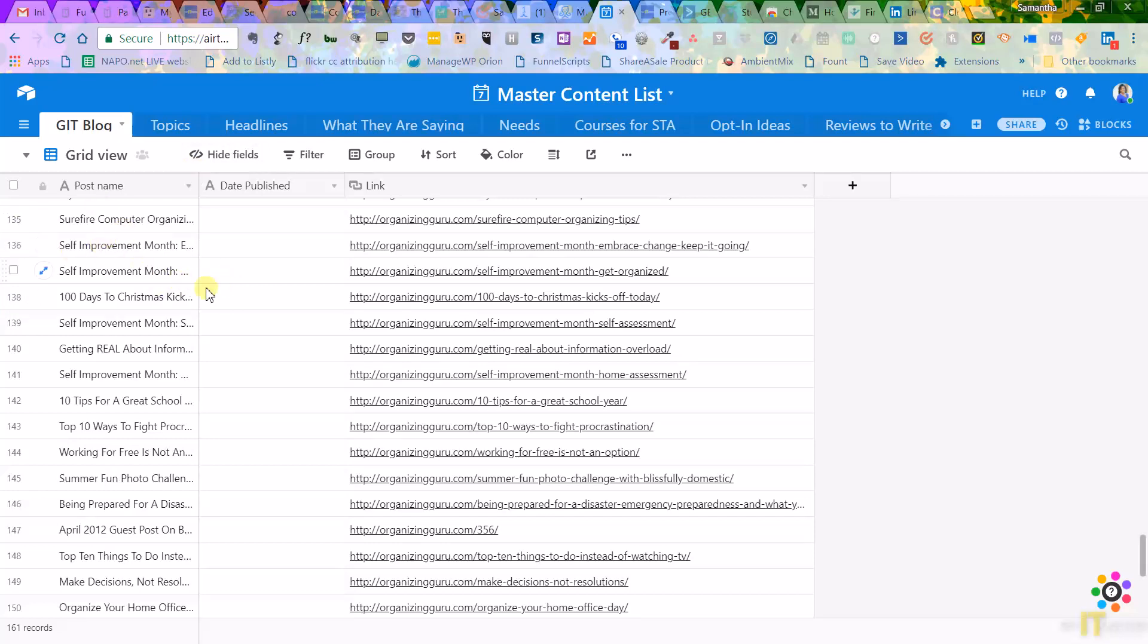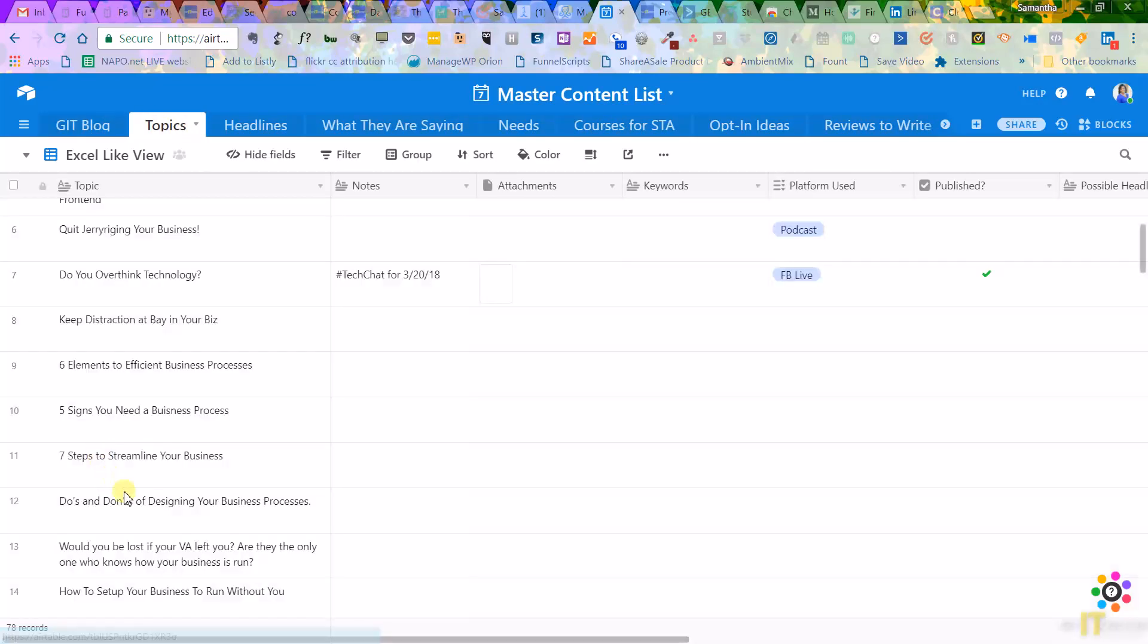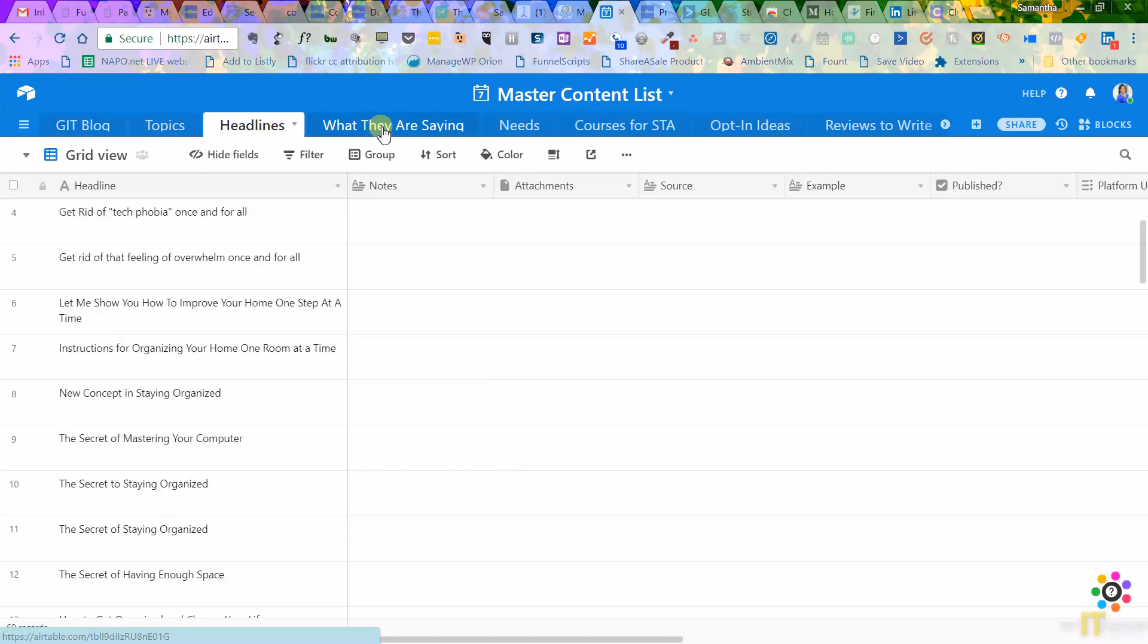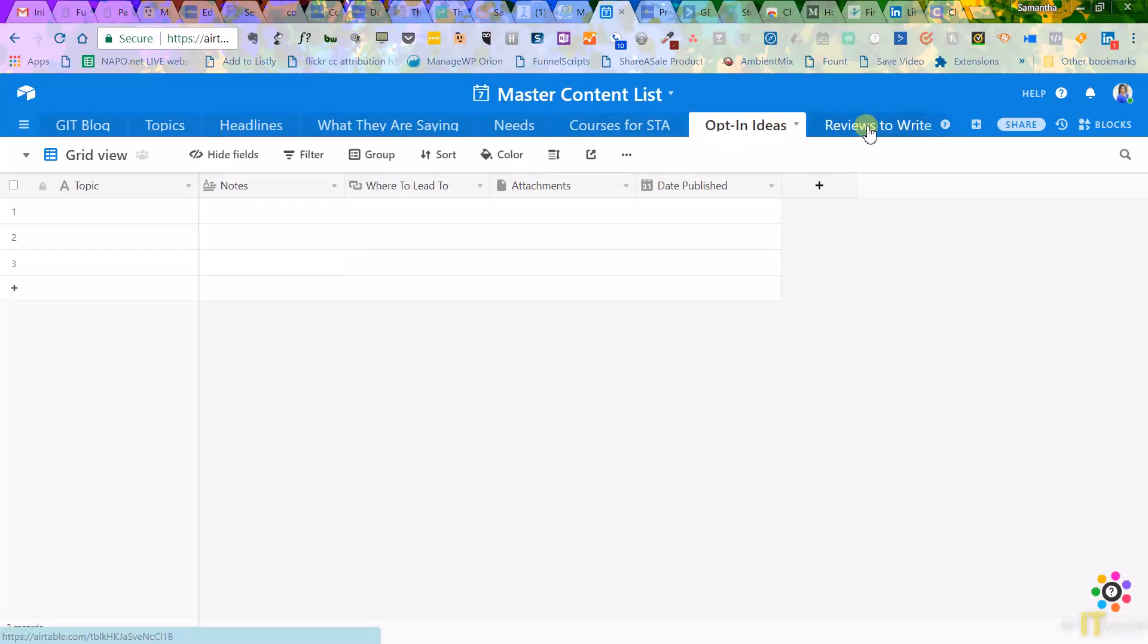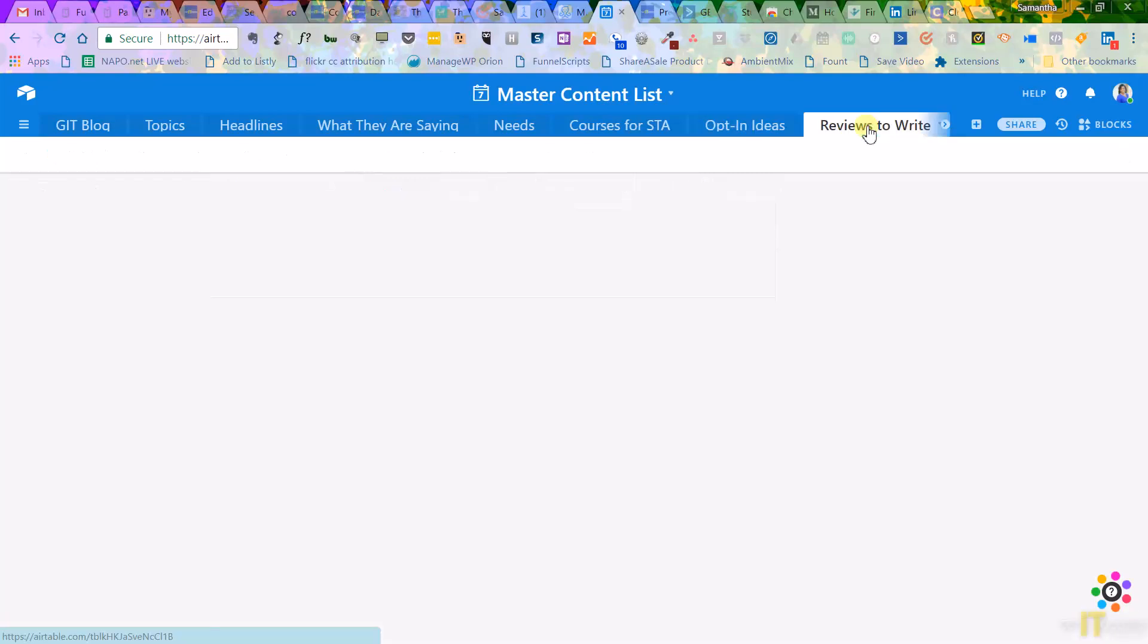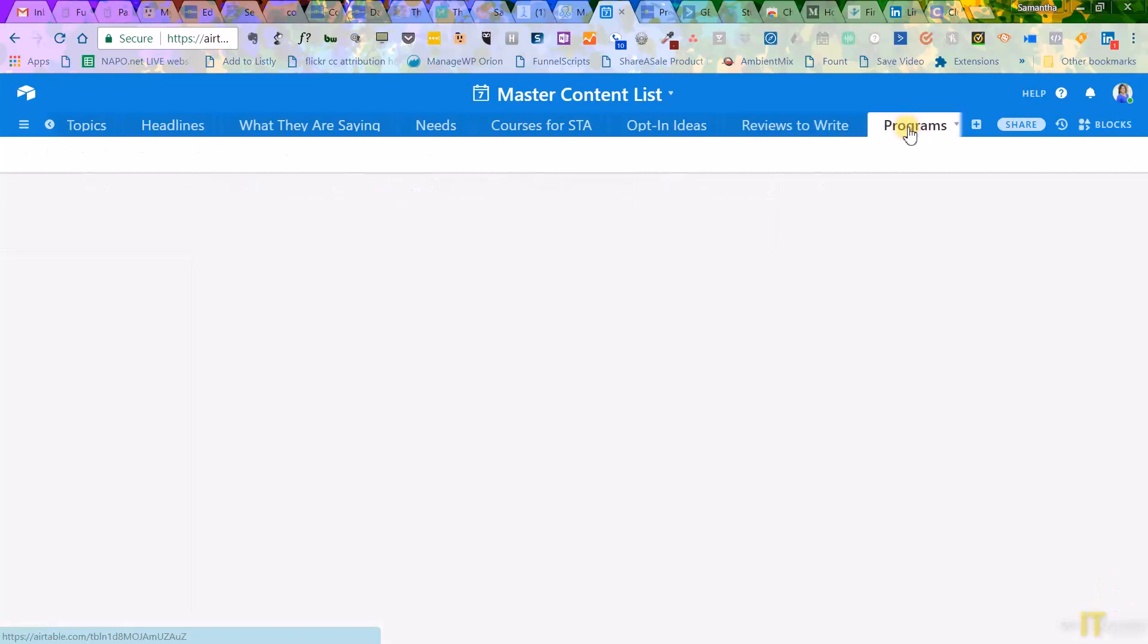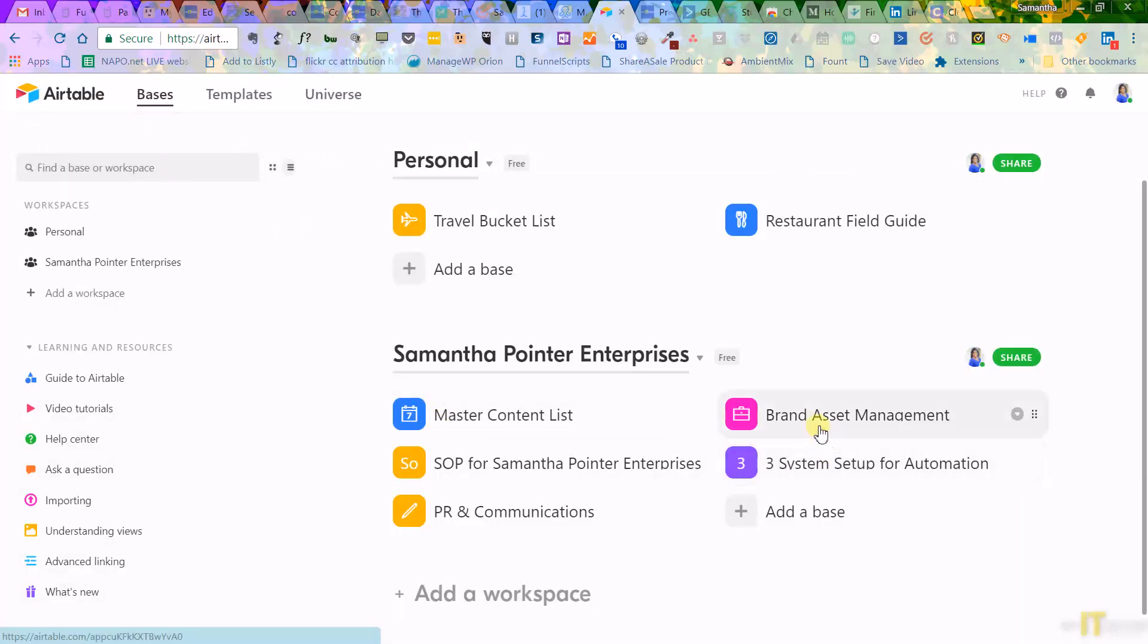And then I just have a list of topics I might want to talk about. And I'm able to do notes, attachments, keywords, platform use. I got my headlines that I want to use, any opt-in ideas, any reviews I want to write. It's just all right here. Any programs, it's all right here. So that's what I'm loving about Airtable.